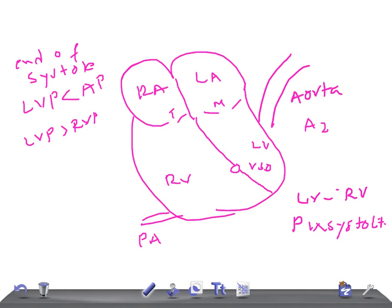In clinicals, they may ask why there is early closure of the aortic valve in VSD. It's because at the end of systole, the left ventricular pressure is less than the pressure in the aorta, but still greater than the right ventricular pressure. The continuation of the murmur beyond A2 can also be heard. Note that the early closure of A2 is not itself a murmur.